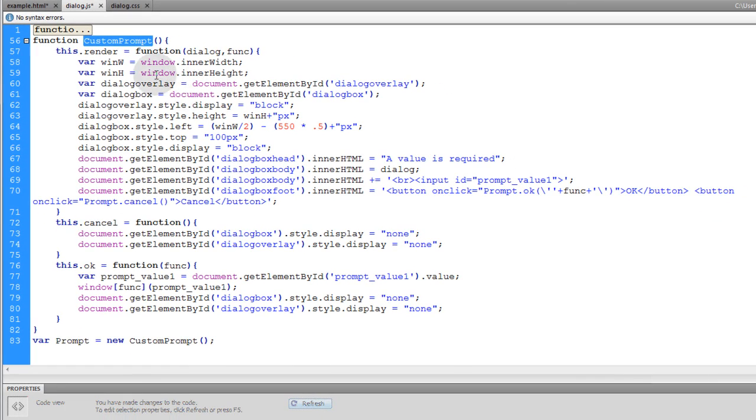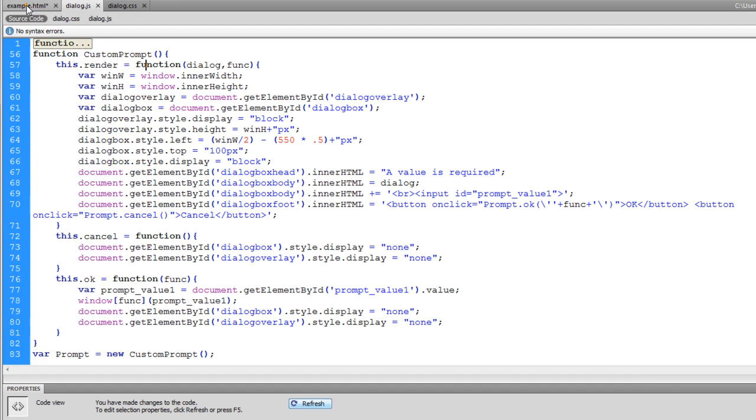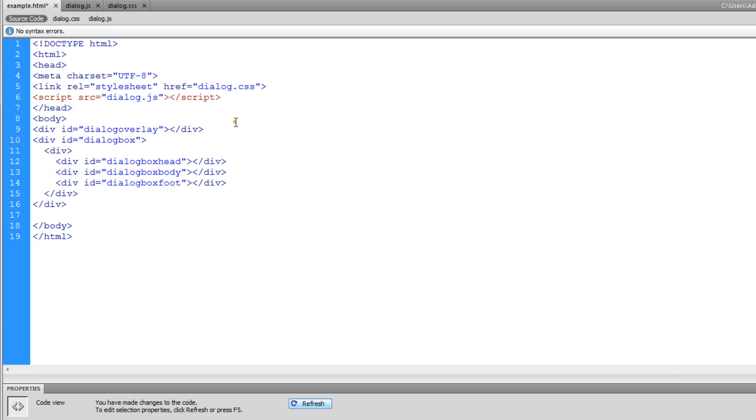This is what renders our custom prompt window, and I'm going to explain this code in depth in just a second. But once you get that into your dialog.js script, it'll be ready to use in any of your HTML files that are including this dialog.js, so you can use the alerts, the confirms, and the prompts.